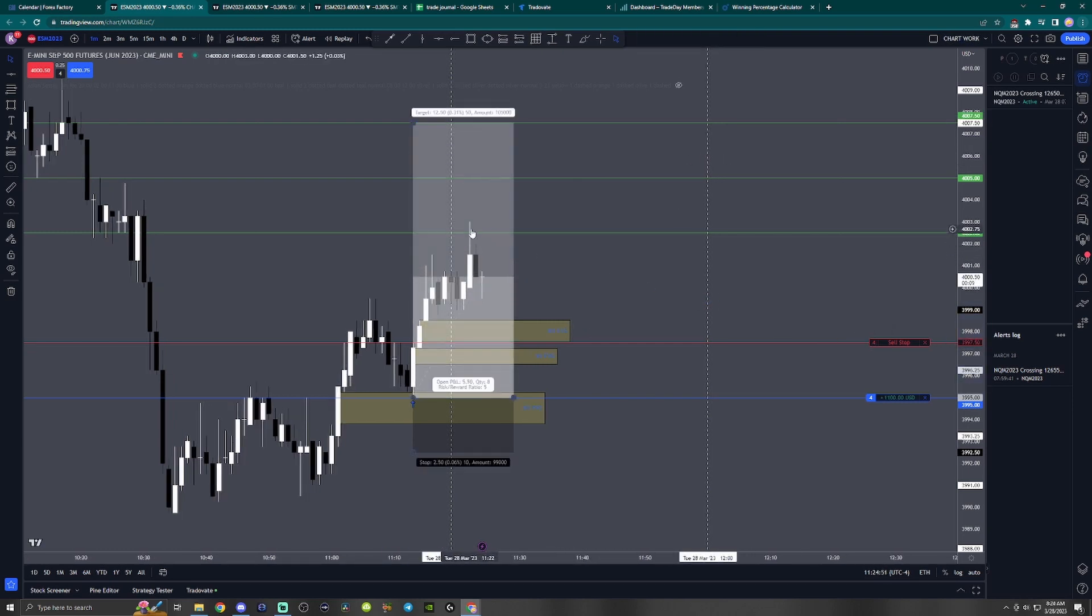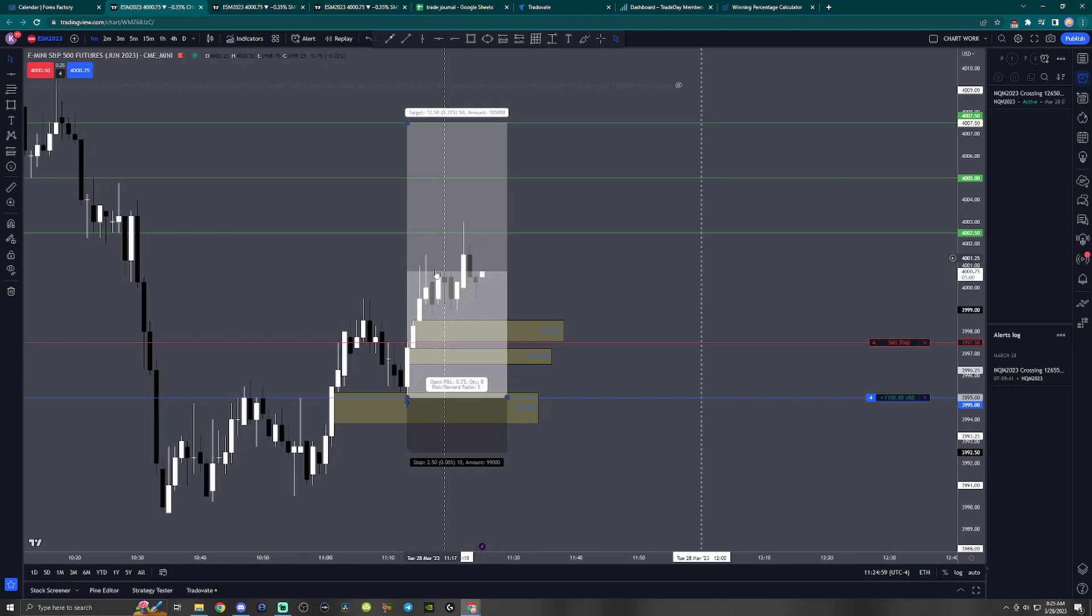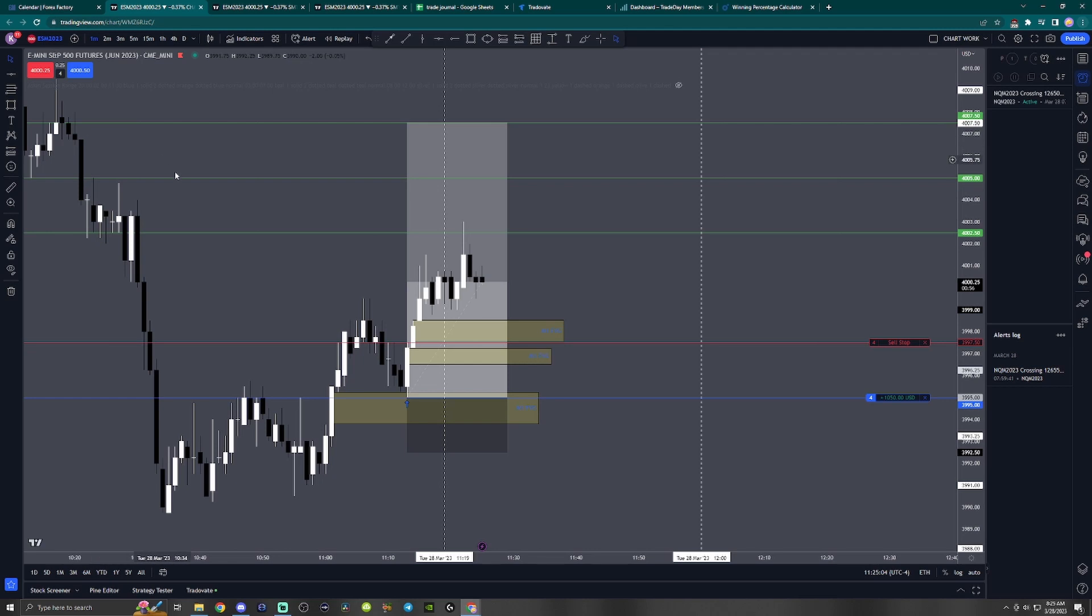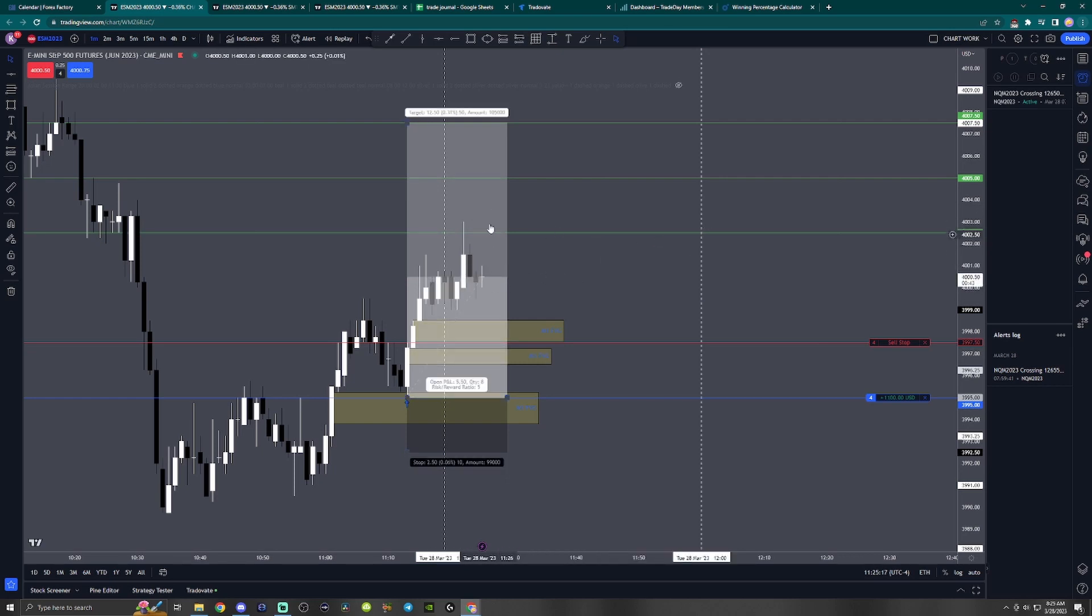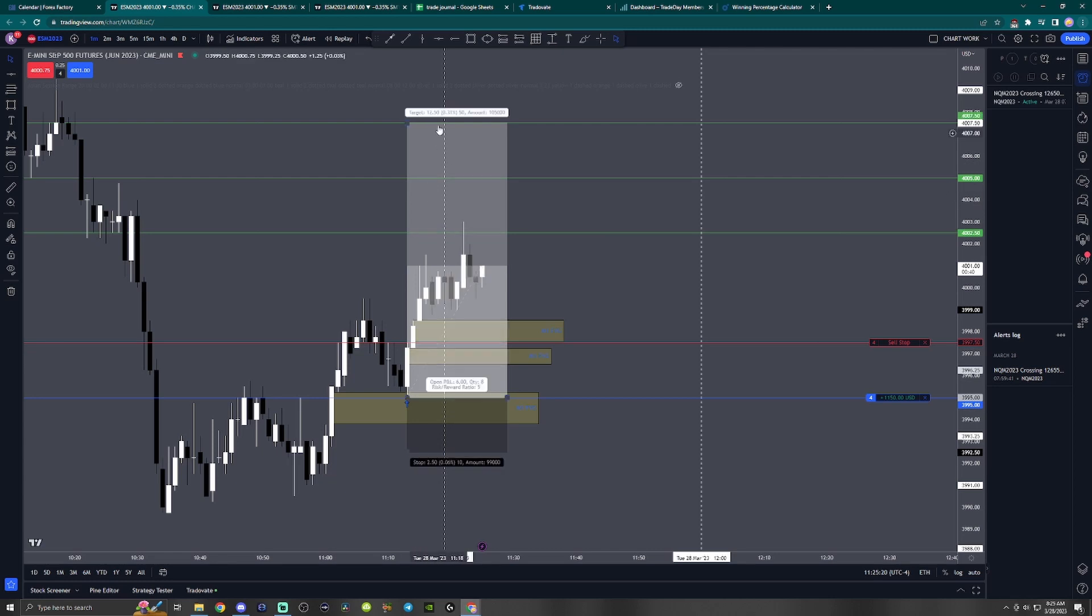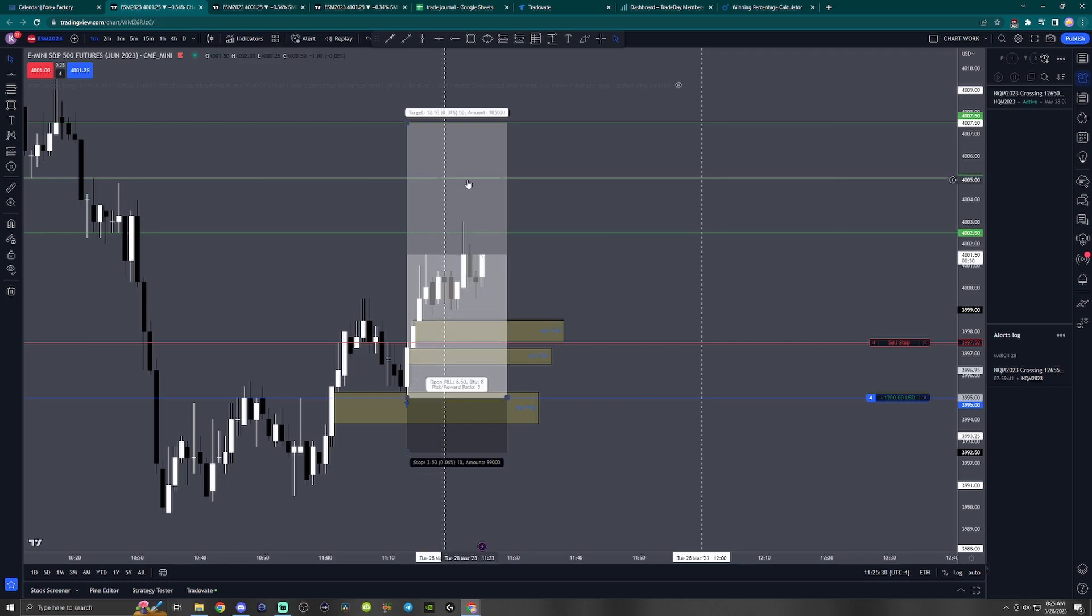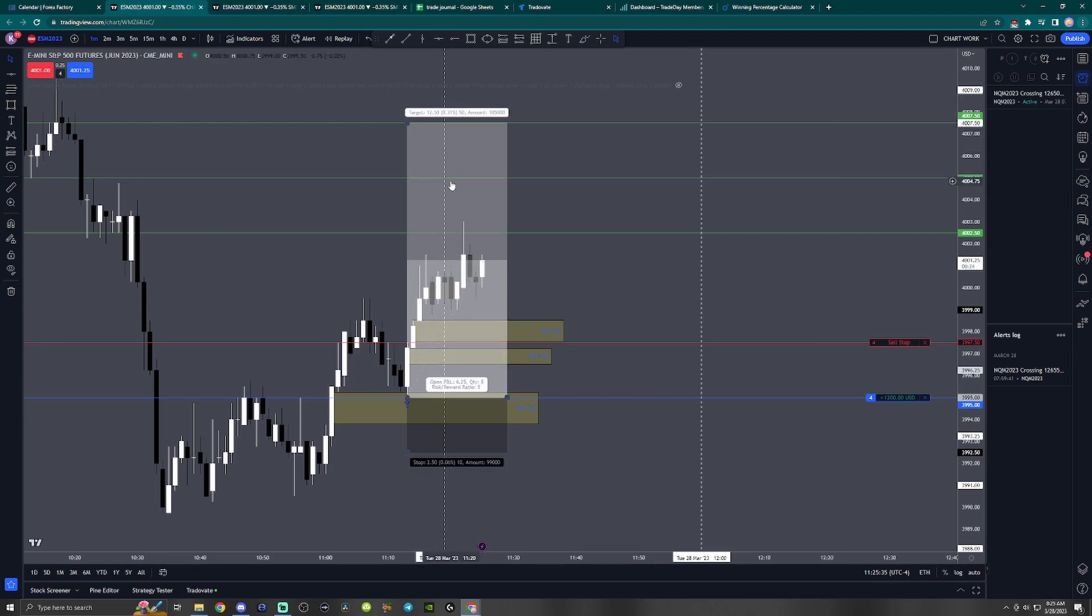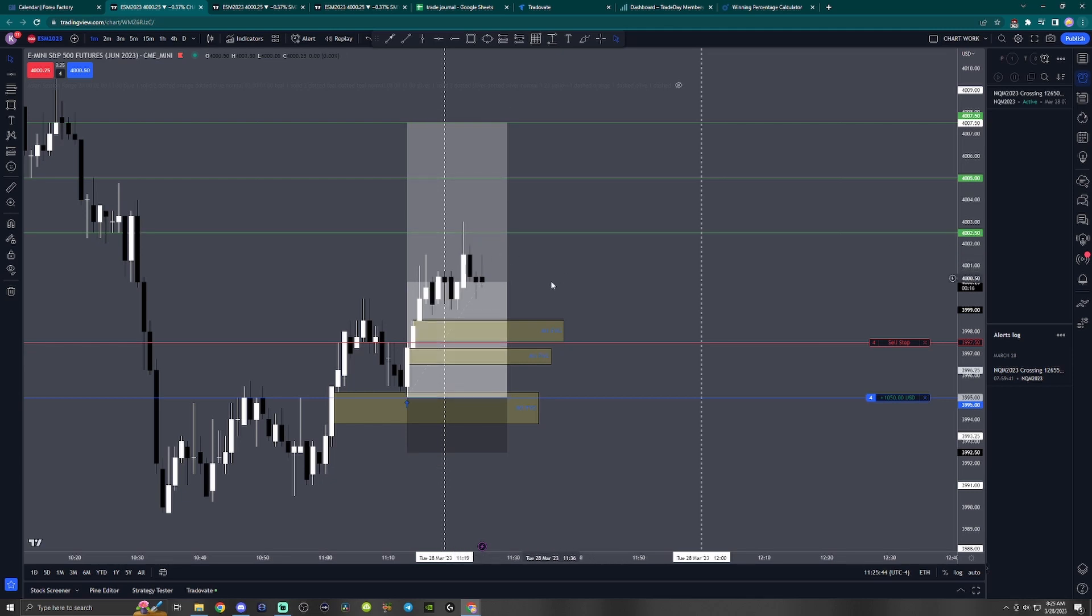Usually once price gets to the three to one level, I usually just close out the trade and take the profit. But today I'm going to try something different. I am going to trust my analysis a little better and let price try to fill in this imbalance. Hopefully we can get there before lunch starts. If price is still ranging around this area by the time lunch comes, I'll just close out the trade. I'm only going to take partials at the four to one area, not at three to one. If I take partials at four to one and then let it ride out to five to one, it'll be like a 4.5R trade.